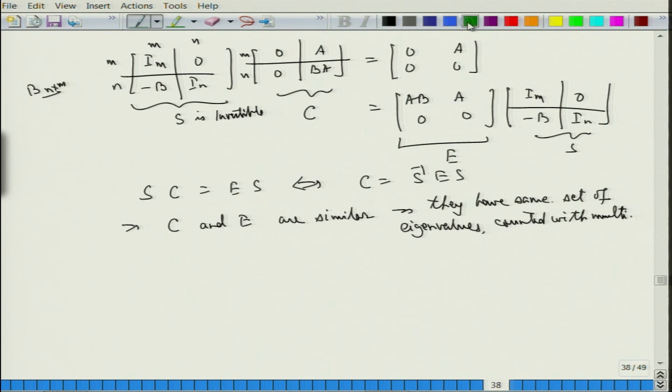Calling the result matrix C and the other matrix E, we have S times C equals E times S, which is the same as saying C equals S-inverse E S. This implies C and E are similar, and therefore they have the same set of eigenvalues counted with multiplicity.